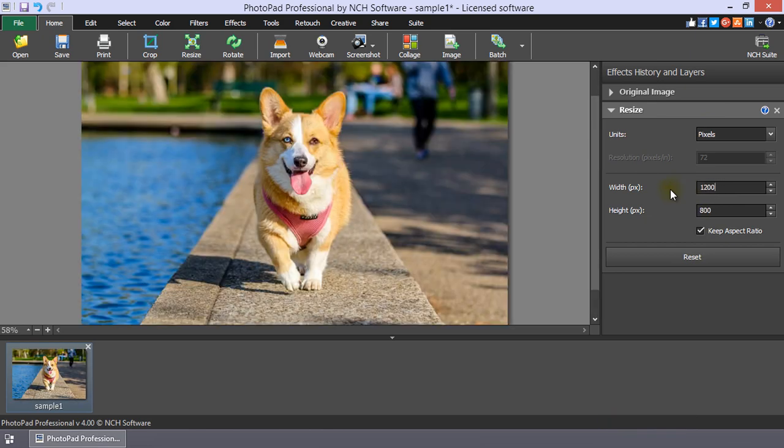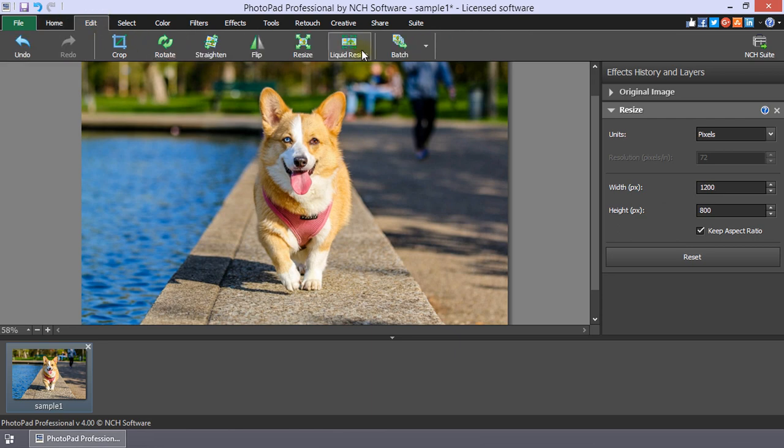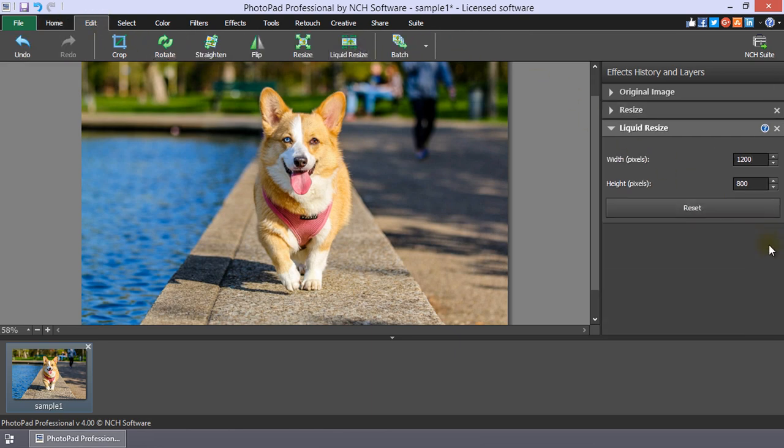The Liquid Resize tool is on the Edit tab. Continue listening for additional details on these tools.